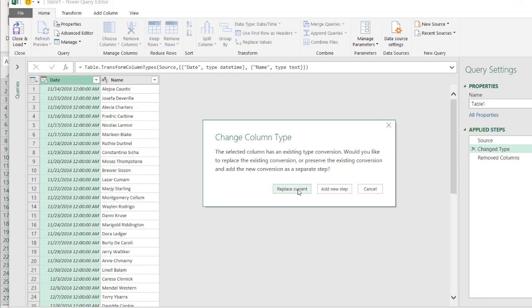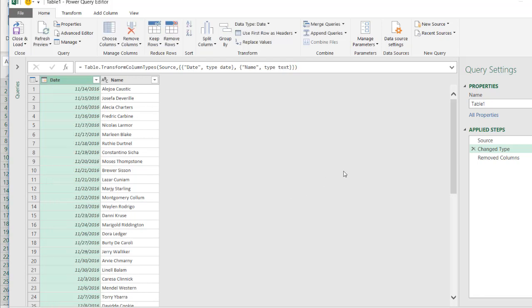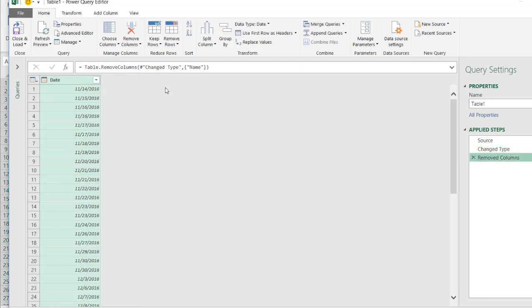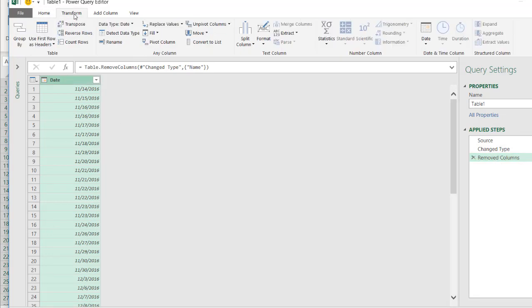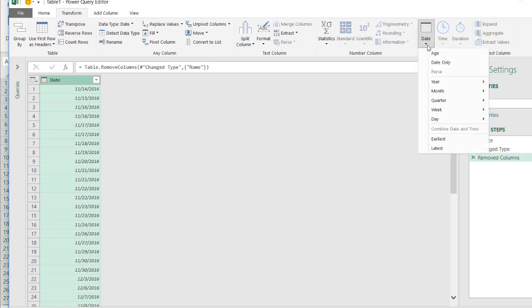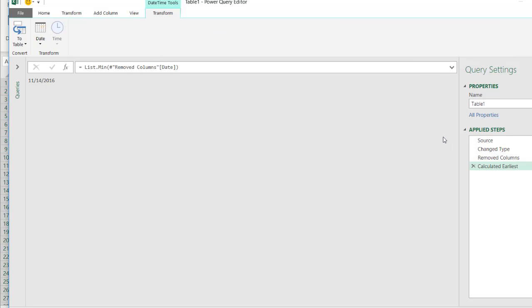So when I click on step three here, we see that we've gone to that step where we remove columns. I will go to this, go to transform, and under date, we want the earliest date out of this column, which is going to be 11-14-2016.